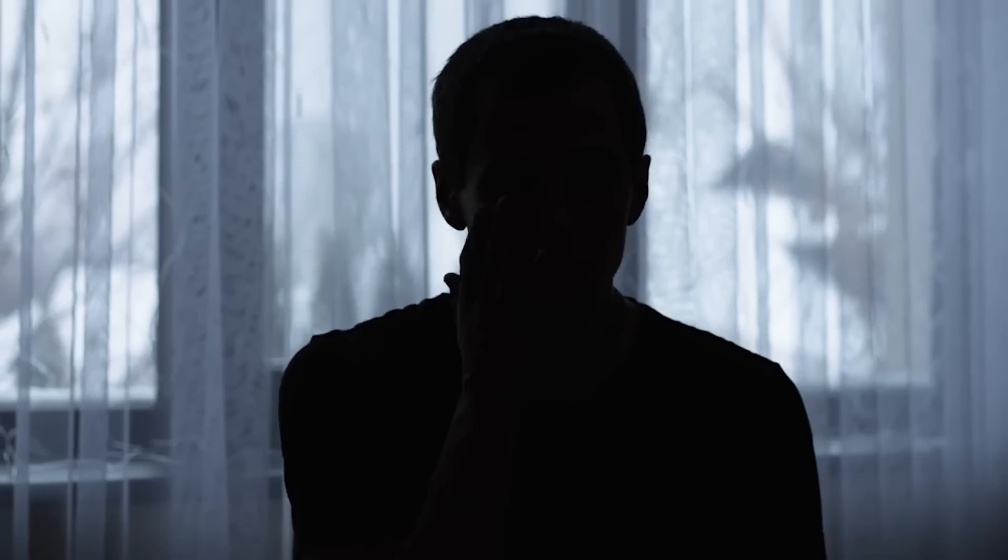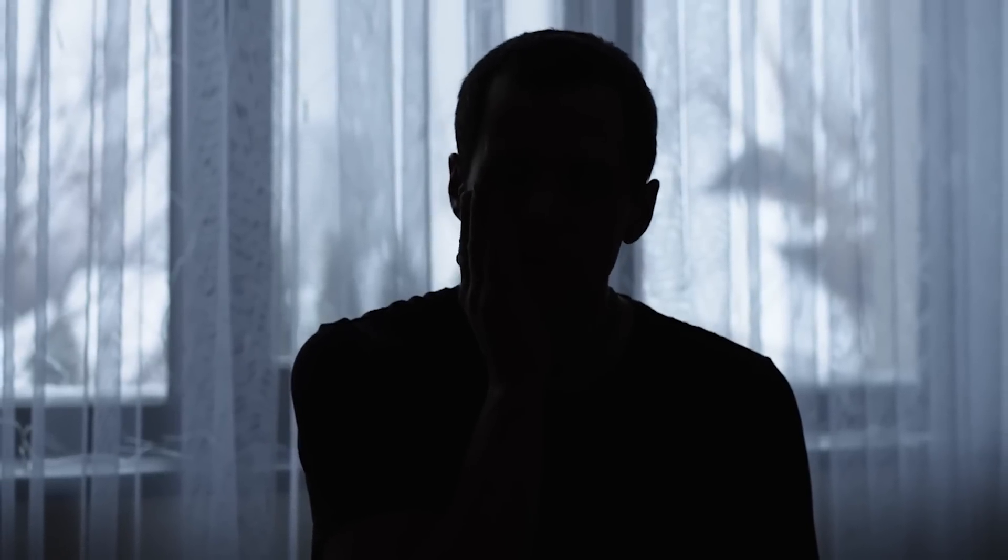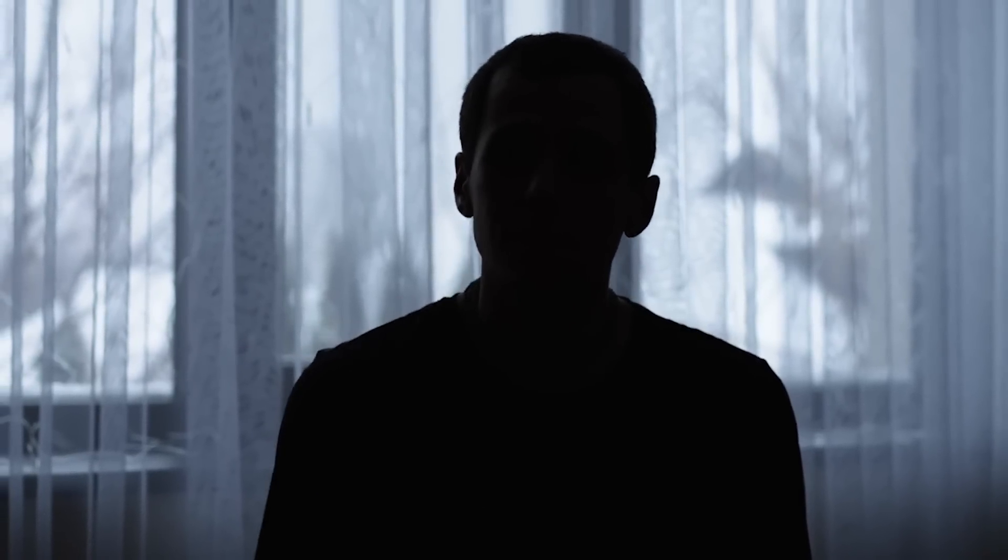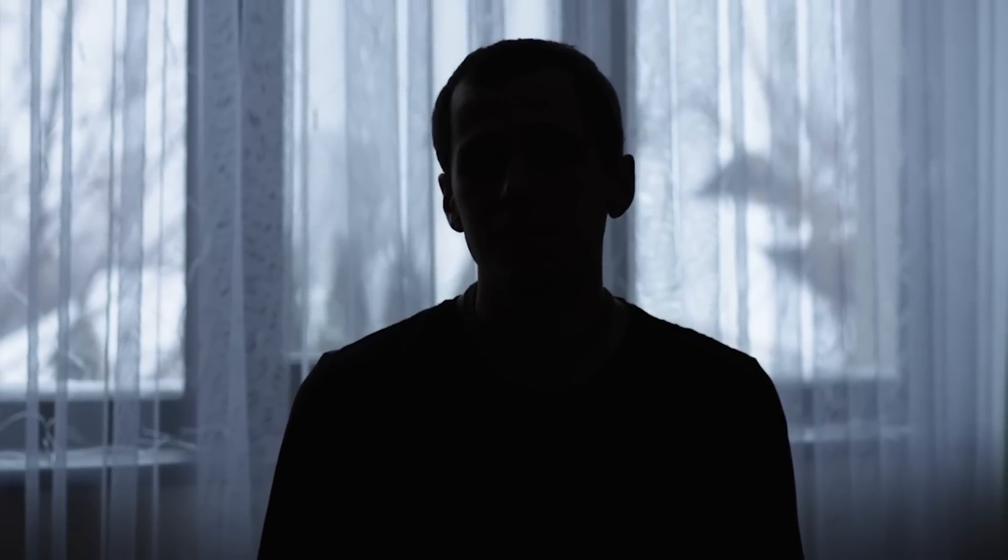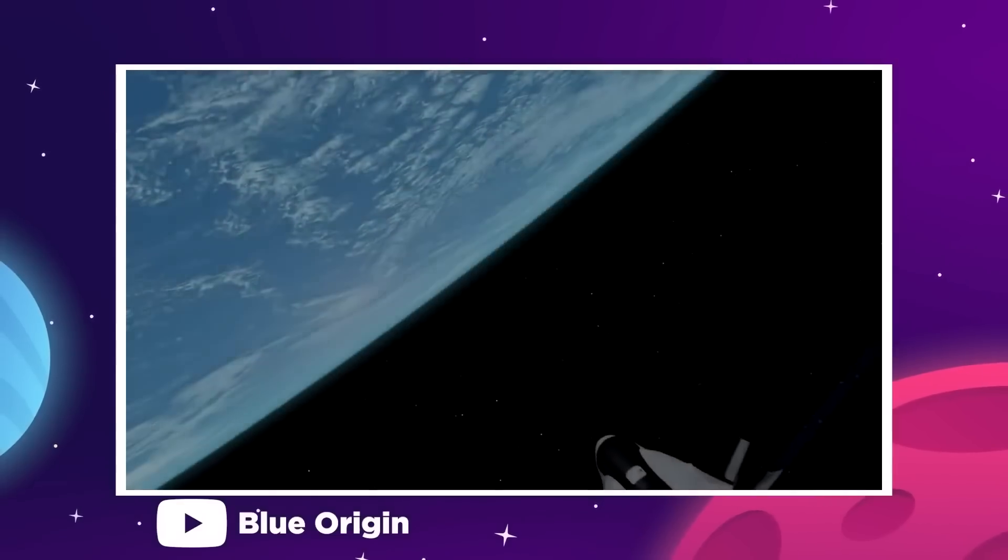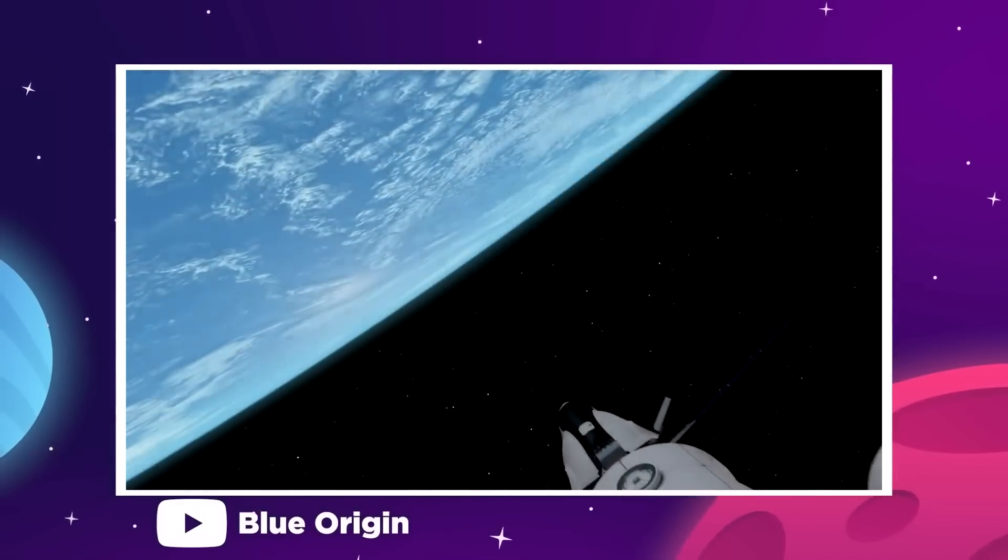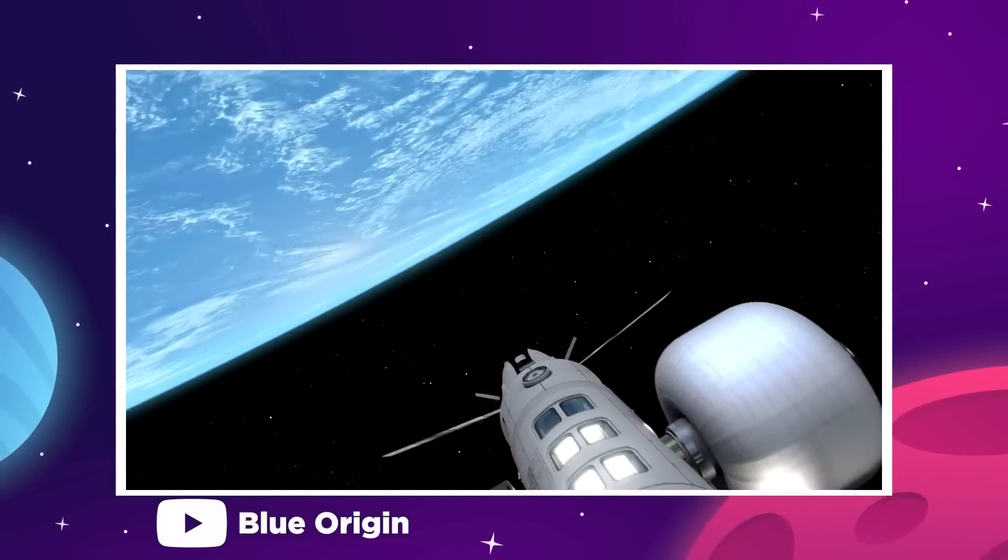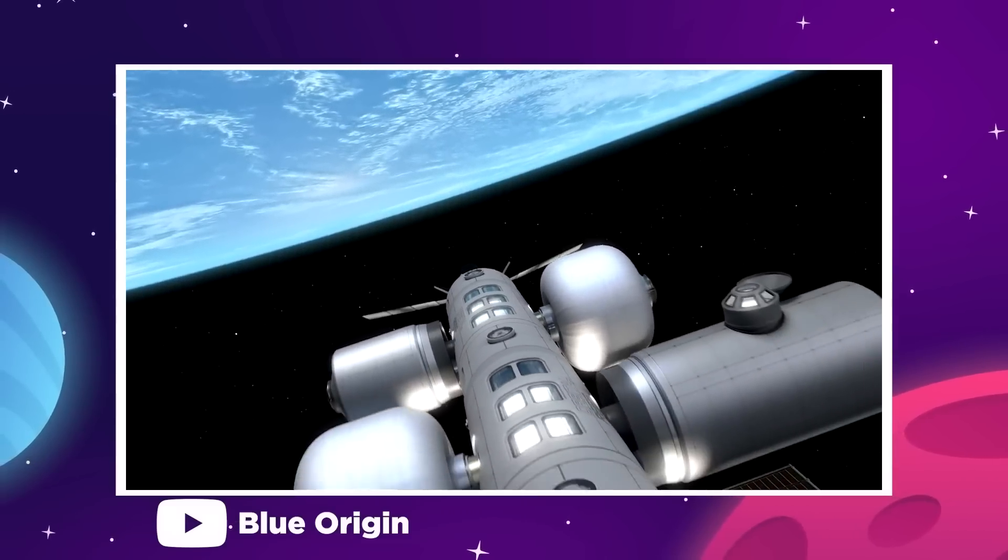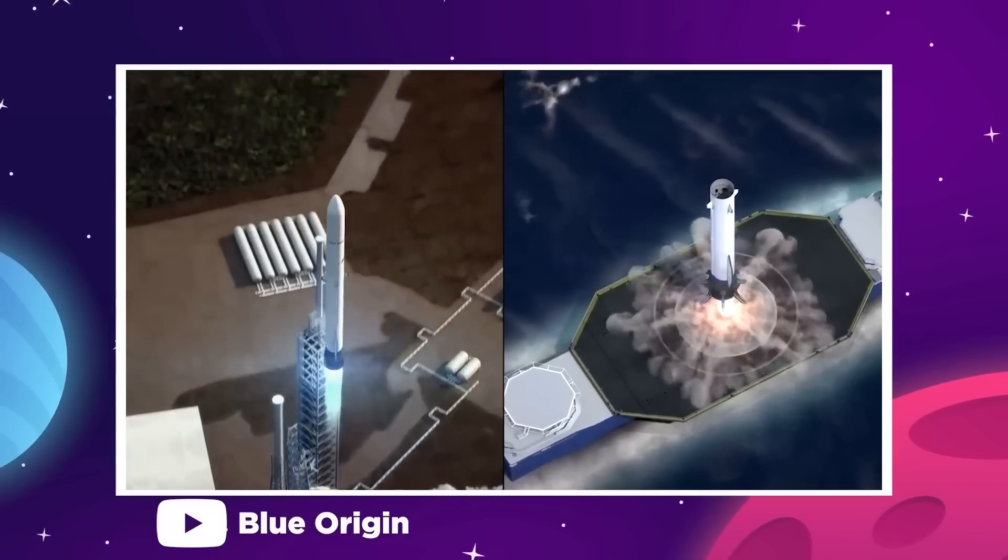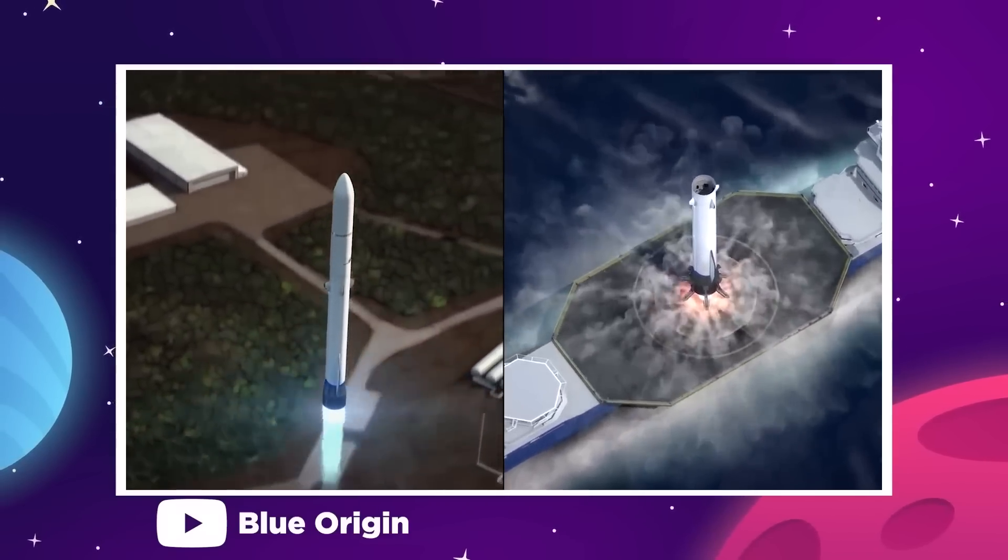Well, according to three anonymous sources who spoke to CNBC, the companies are looking at a potential end to the Orbital Reef project due to a general lack of progress on the station's design and construction, in addition to a restructuring of priorities at Blue Origin.